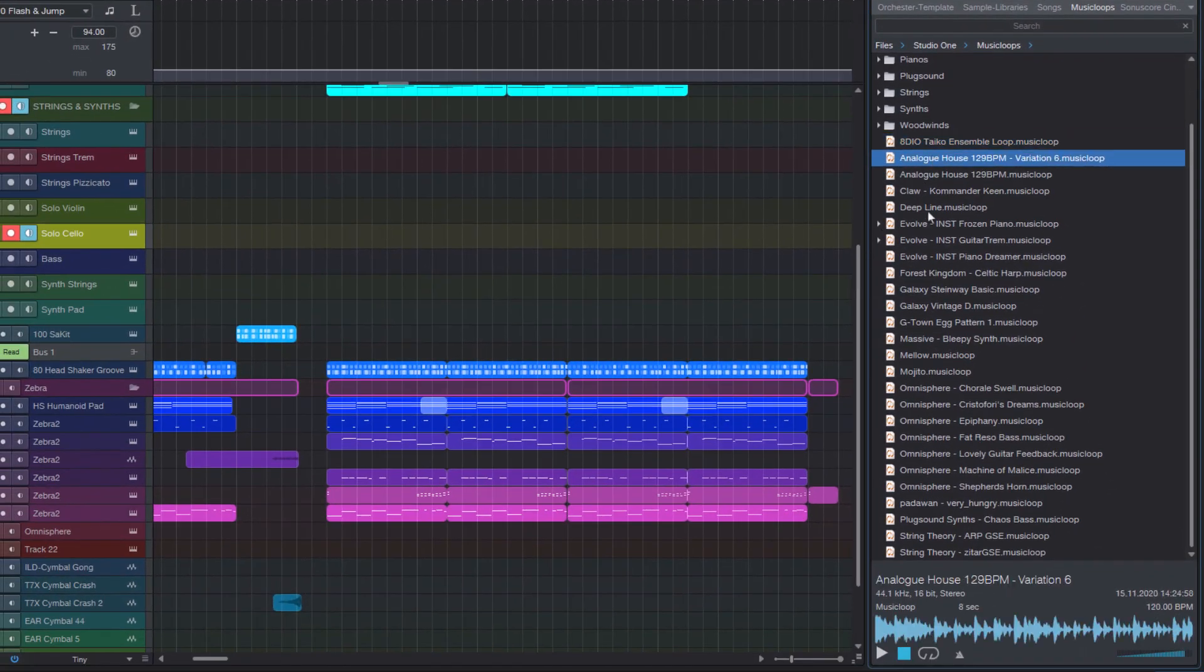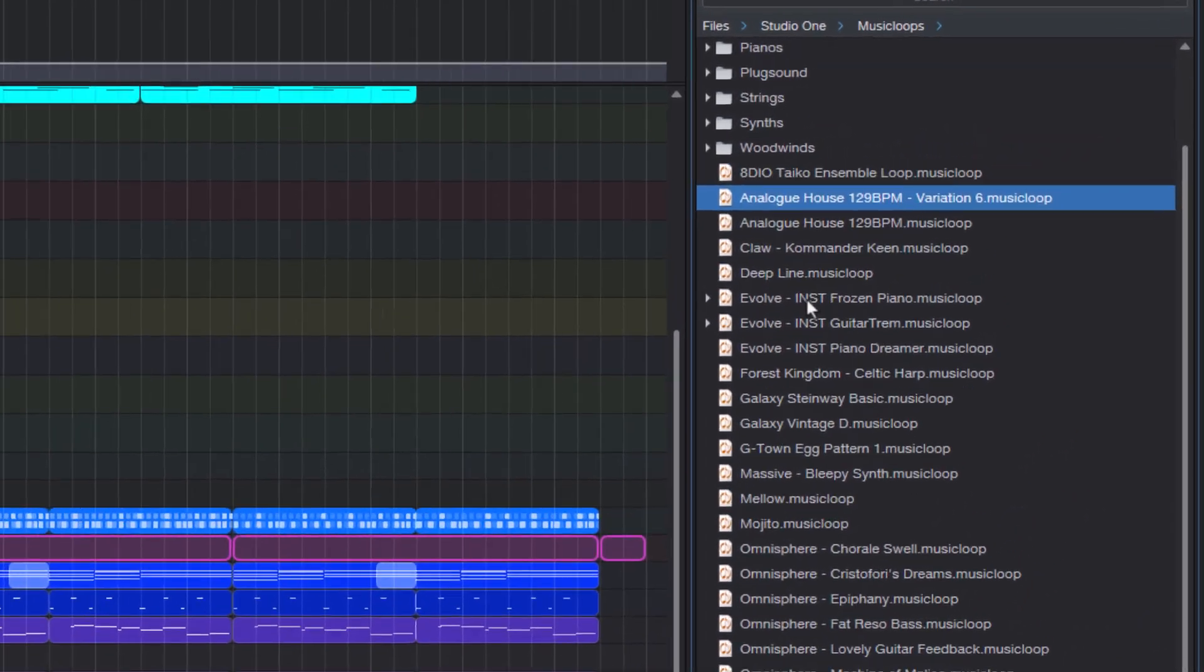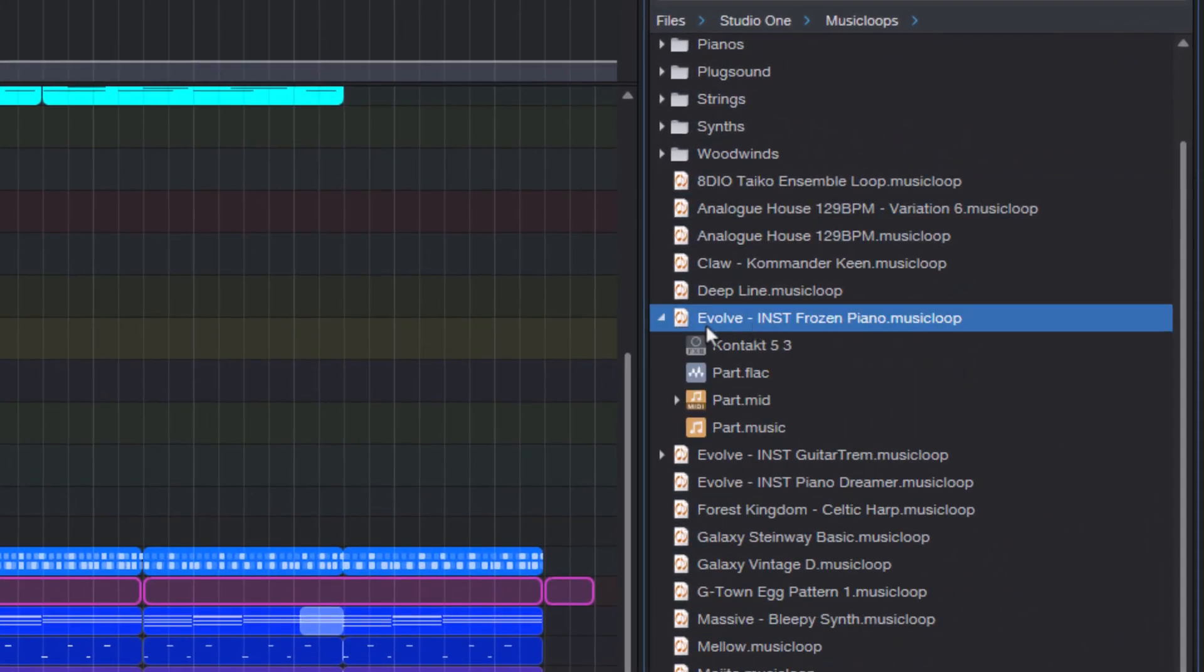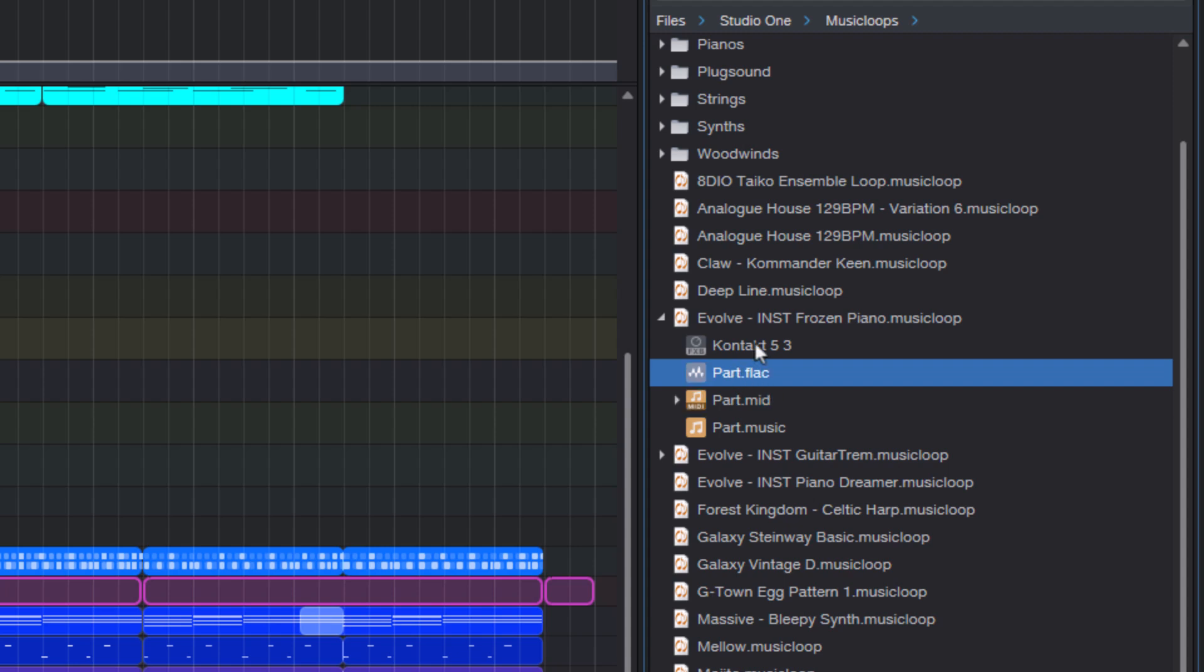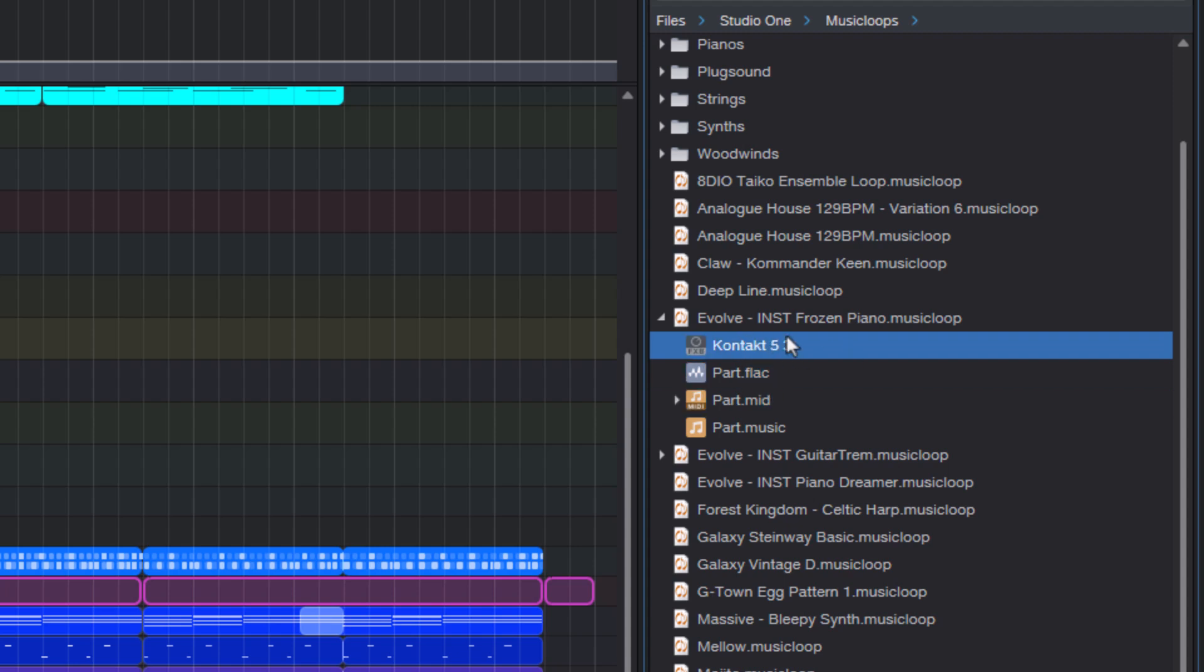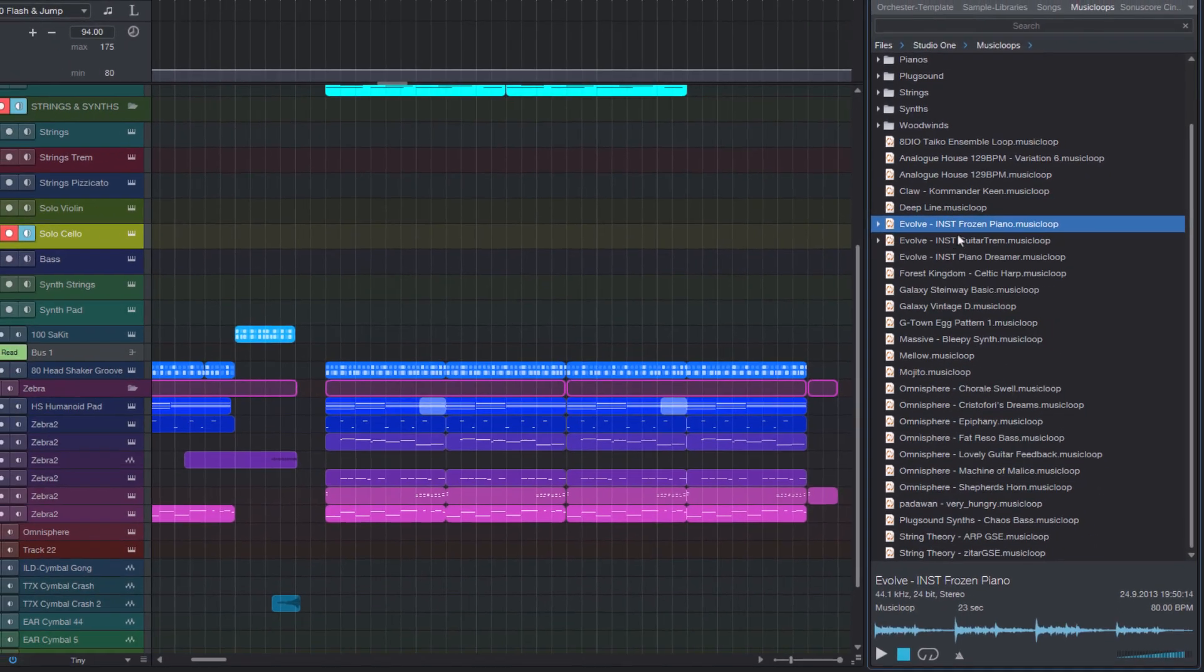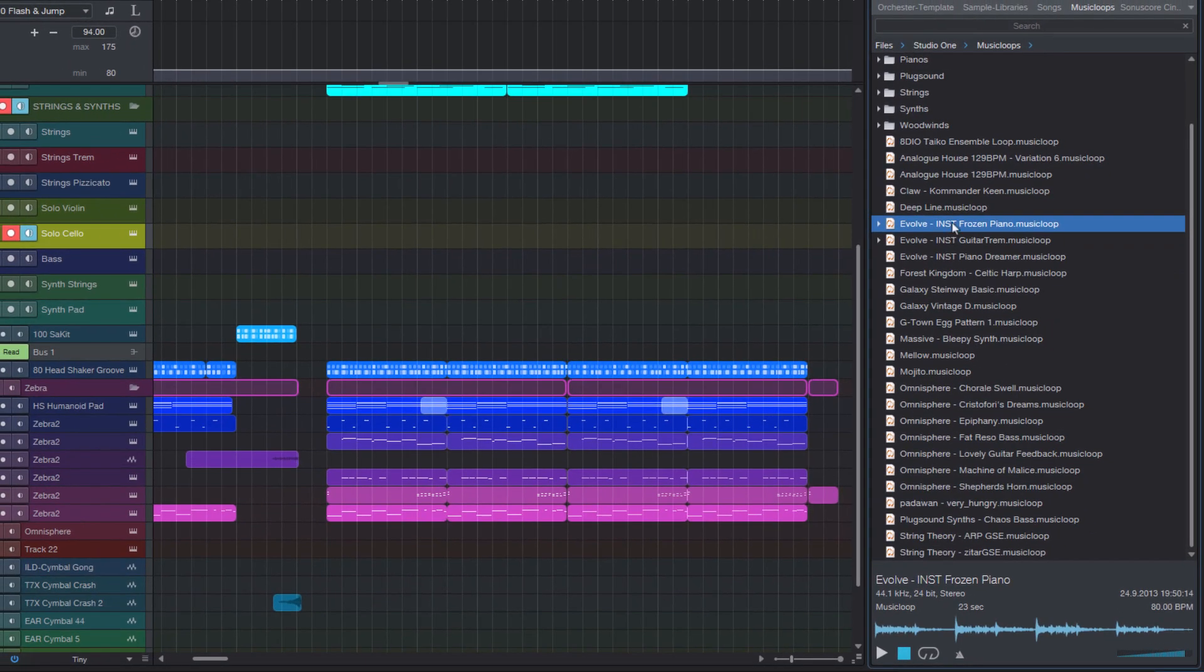If you're not familiar with music loops, music loops is a special Studio One format. And they are especially powerful because they store MIDI, all the notes and audio preview of the MIDI and the instrument preset, including all the insert effects all in one container.